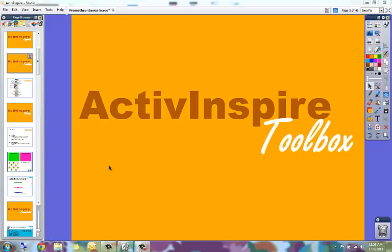This video is all about the Promethean ActiveInspire toolbox. The toolbox is usually located in the upper right hand side of the screen as mine is right here. The toolbox can be moved and it could be in a different location than mine.